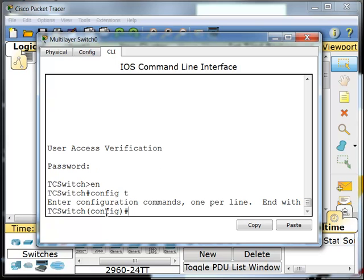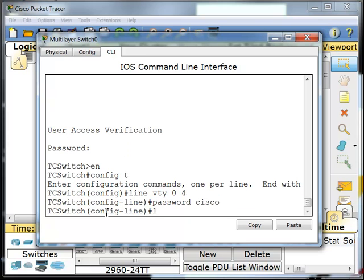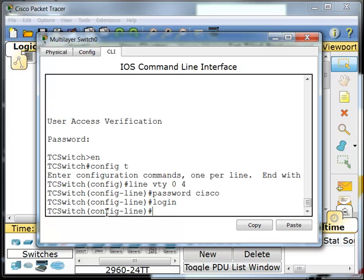The next password I'm going to set up is for telnet. These are known as my line VTY or my virtual terminal lines. I'm going to type in line VTY 0 4. So I'm setting up 5 connections for telnet that will use this password. I'm going to make the password Cisco again here, and I want that when I log in.